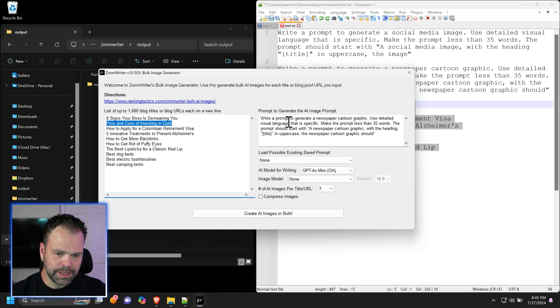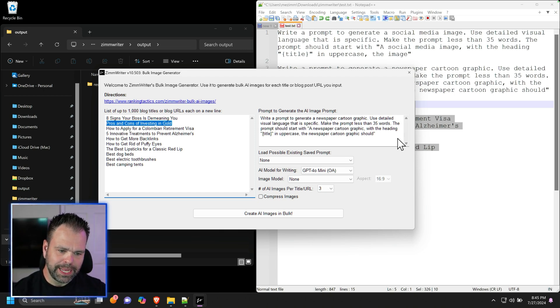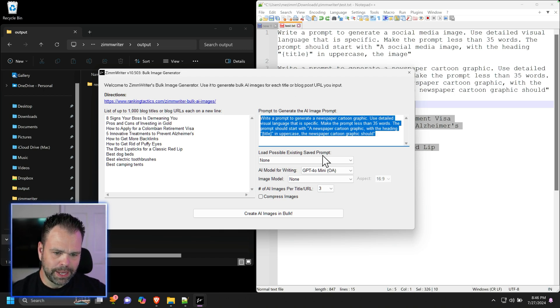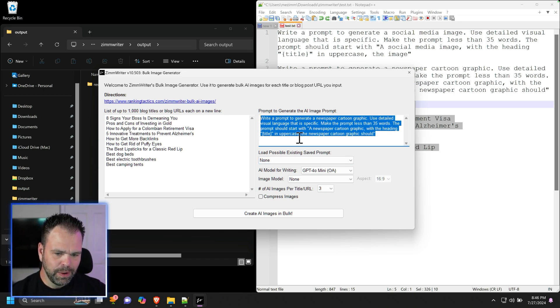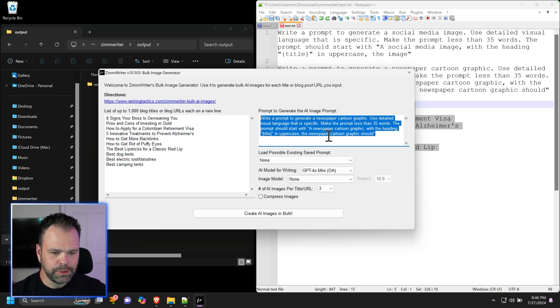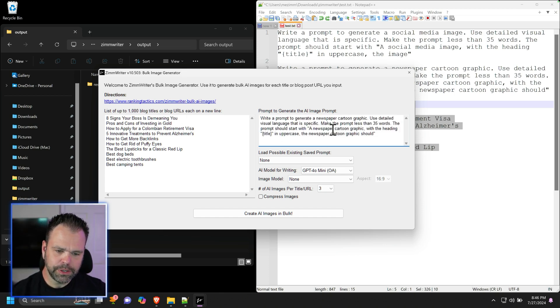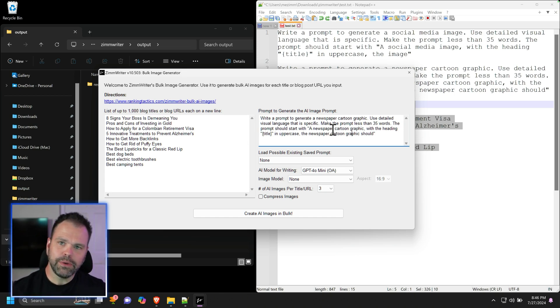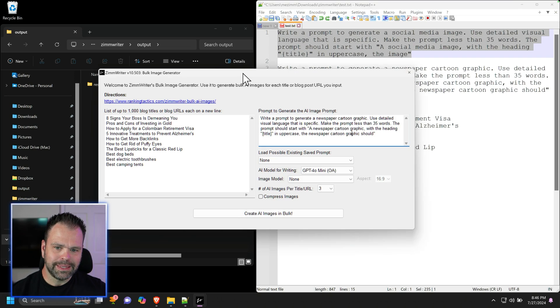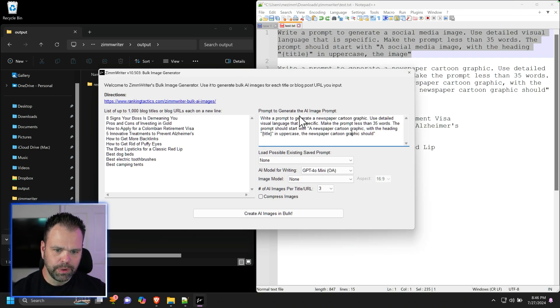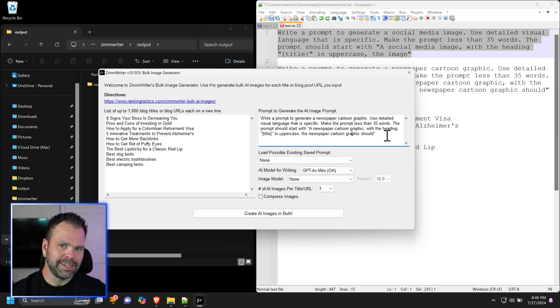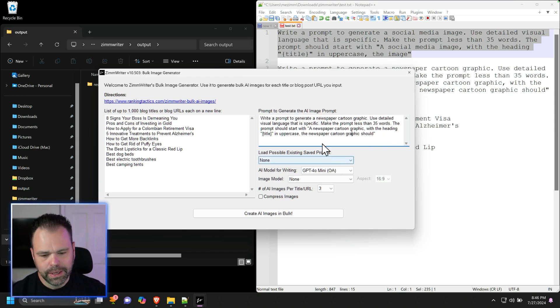I don't want to go deep into the weeds, but you'll see this little placeholder, this title in curly brackets that will be replaced behind the scenes by ZimWriter with each of these titles right here. When ZimWriter feeds this into the AI to create a prompt, the prompt will end up being a newspaper cartoon graphic with the heading eight signs your boss is demeaning you in uppercase. So this is the prompt we're working with, but you can use other types of prompts. I really like this style. I think that's attention grabbing.